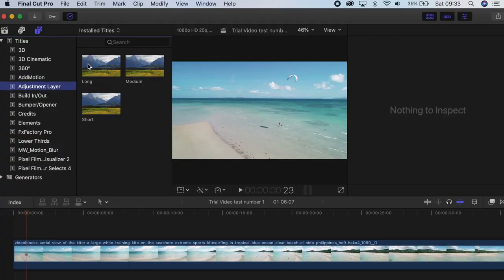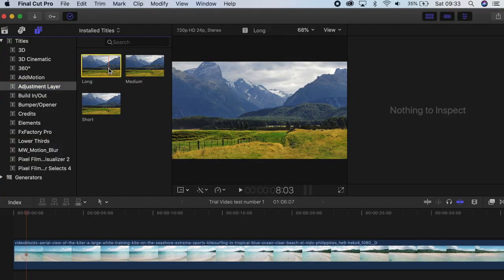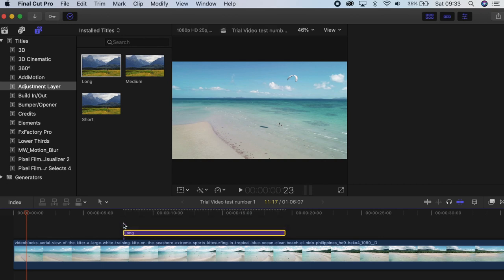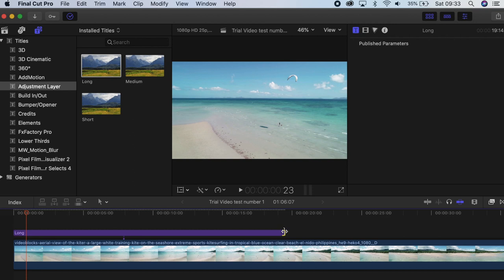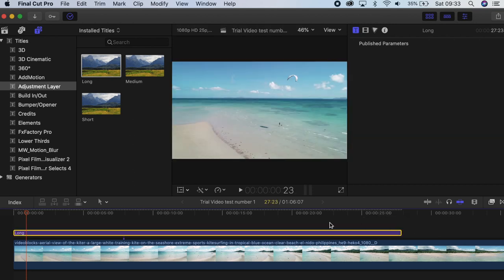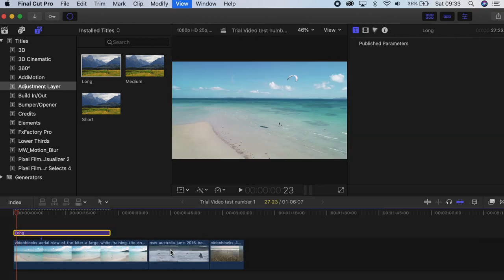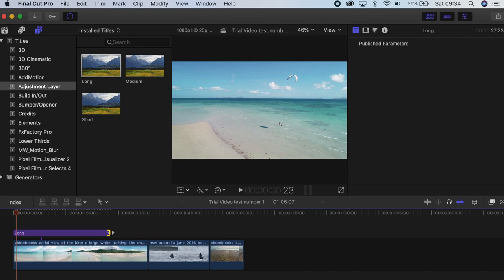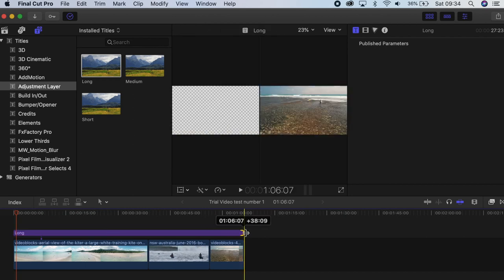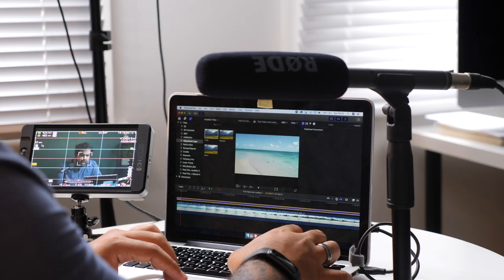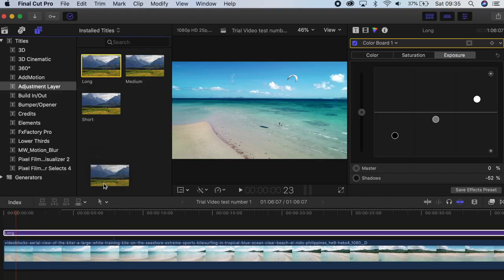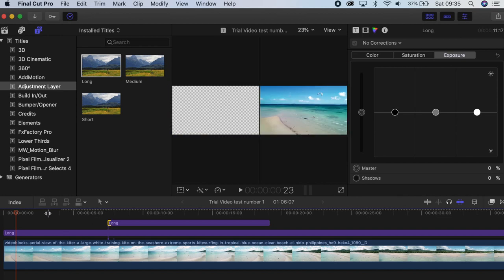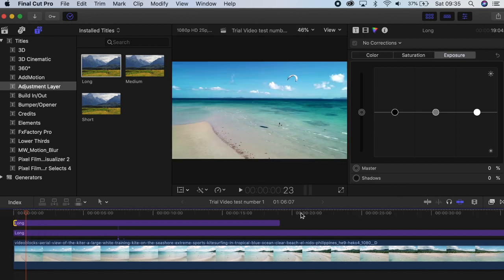Whenever you come to adjustment layers, this one will come with three different sizes — it doesn't really matter, they all are the same. Once you're in the timeline, you can stretch them with ease. They come in a text-based format, so you just have to place them on top of your videos for color grading effects.